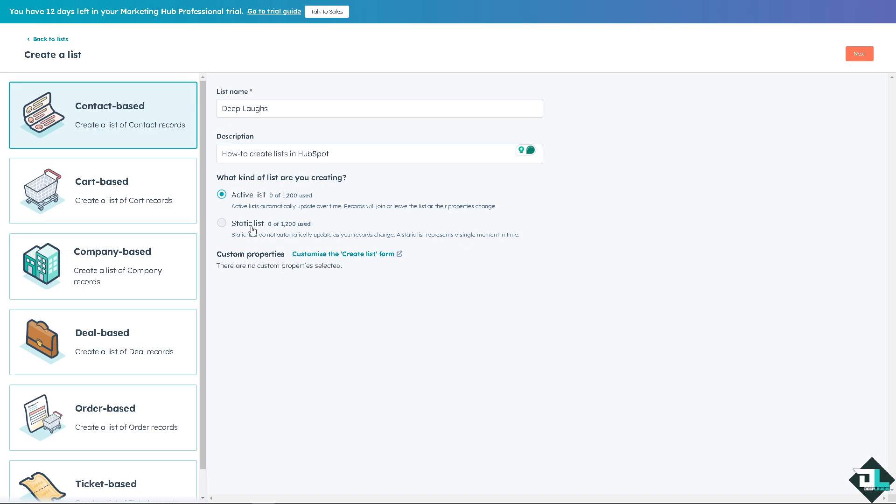And you see there are two types of lists here in HubSpot: there is a static and an active list. An active list automatically updates over time and records will join or leave the list as their properties change. The static does not automatically update as your records change. A static list represents a single moment in time.